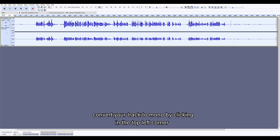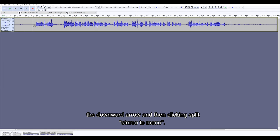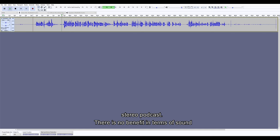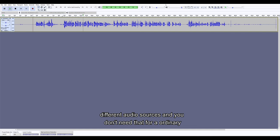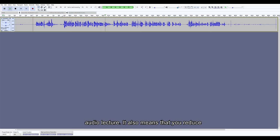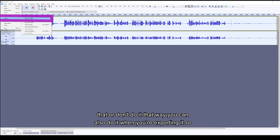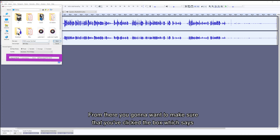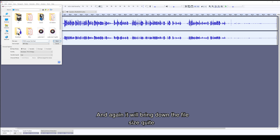You also want to make sure that you convert your track to mono by clicking the downward arrow in the top left corner and then clicking 'Split Stereo to Mono.' There is no need to have a stereo audio lecture or podcast — there is no benefit in terms of sound quality. Stereo is for if you've got two different audio sources, and you don't need that for an ordinary audio lecture. It also means that you reduce the file size significantly. If you forget to do it that way, you can also do it when exporting: go to File, Export, and Export as MP3, then make sure you've clicked the box which says 'Force Stereo to Mono.'